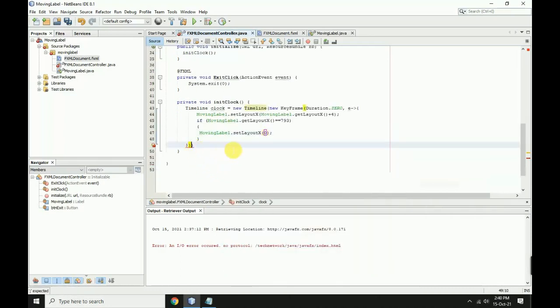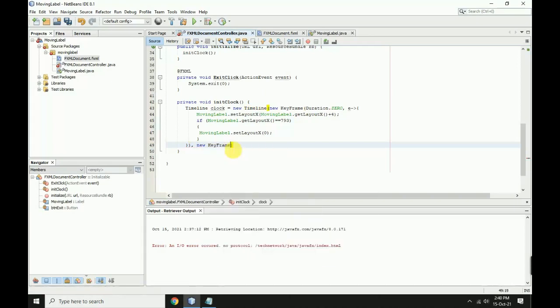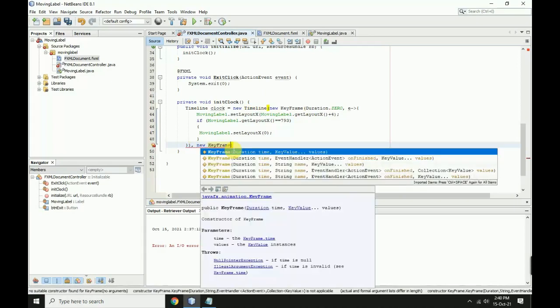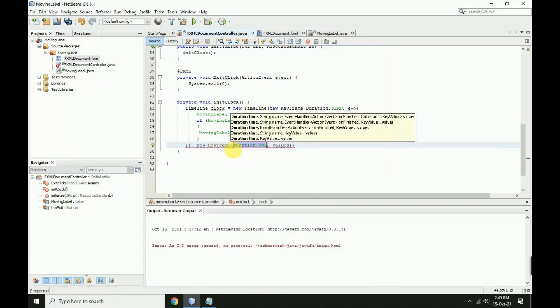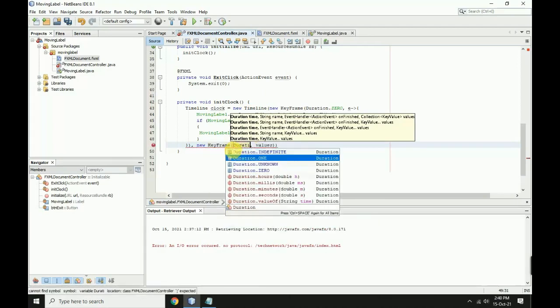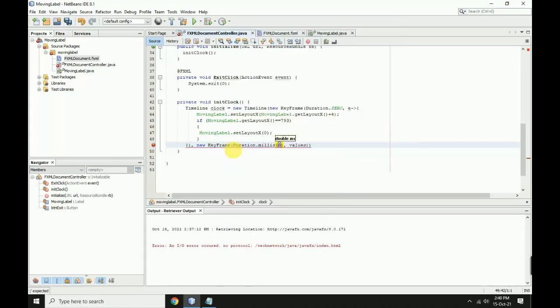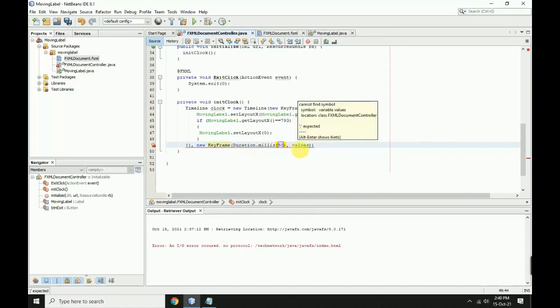Close with second bracket, then first bracket comma. Add another new KeyFrame with first bracket Duration.millis with first bracket 50, then close the first bracket and add semicolon.